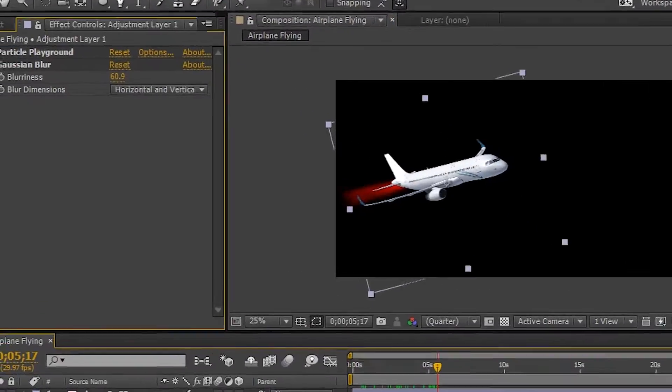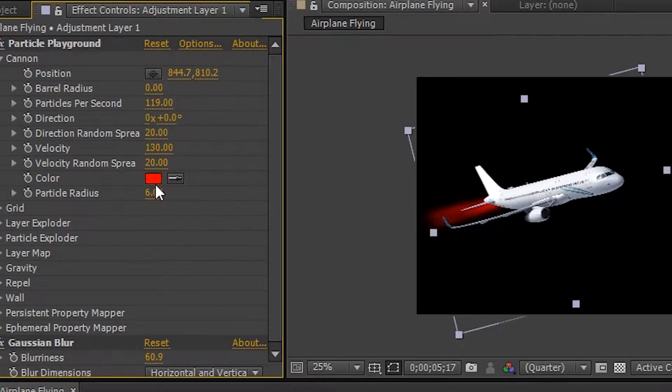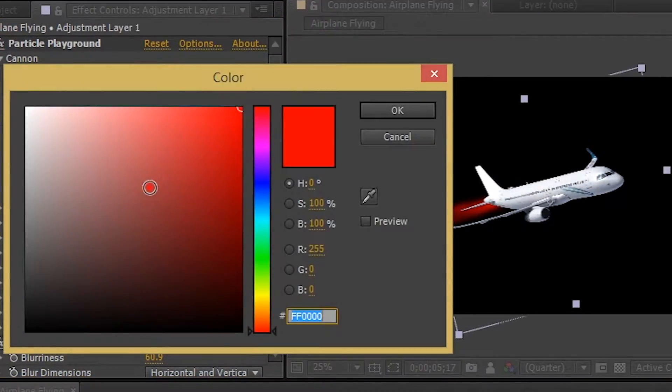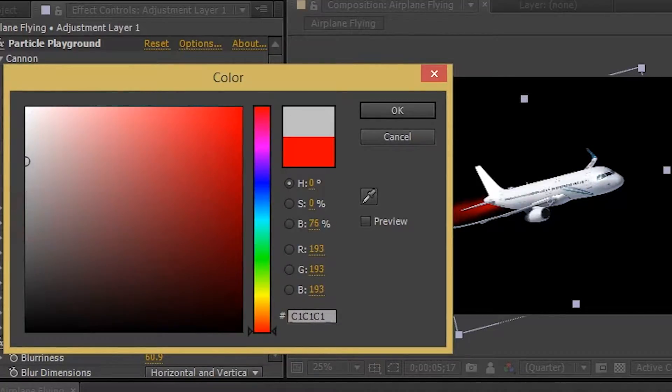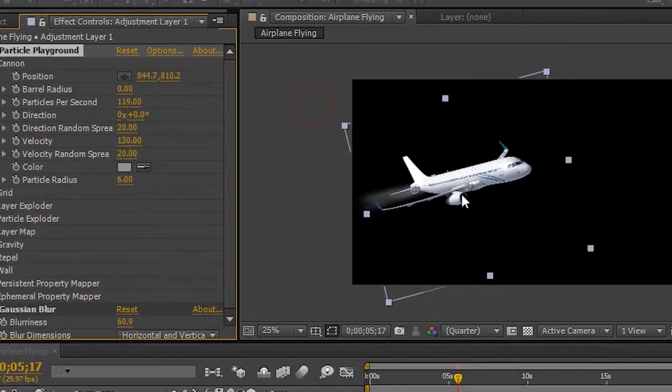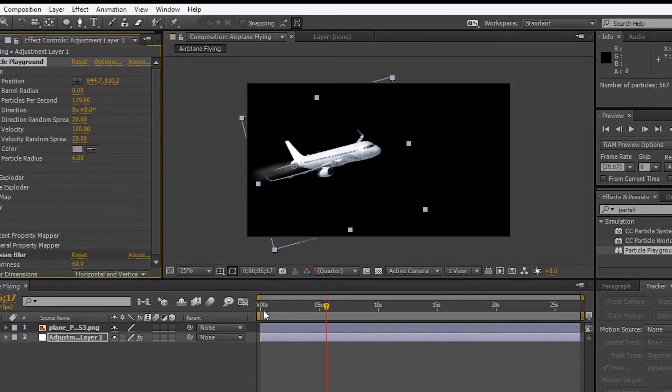The smoke is looking pretty incredible. Let's change the color of the smoke to white — it would be great if the color is a bit darker. Click OK. The smoke animation is looking very cool.